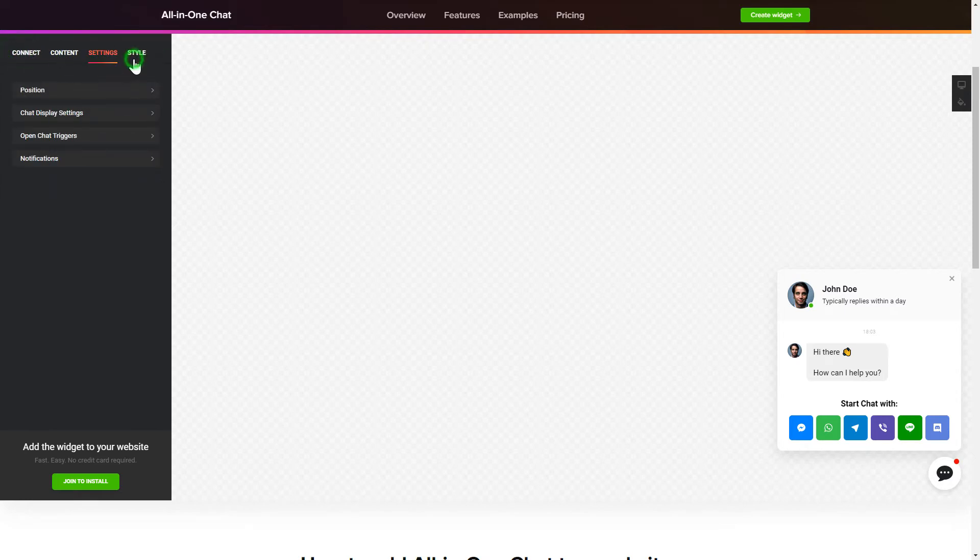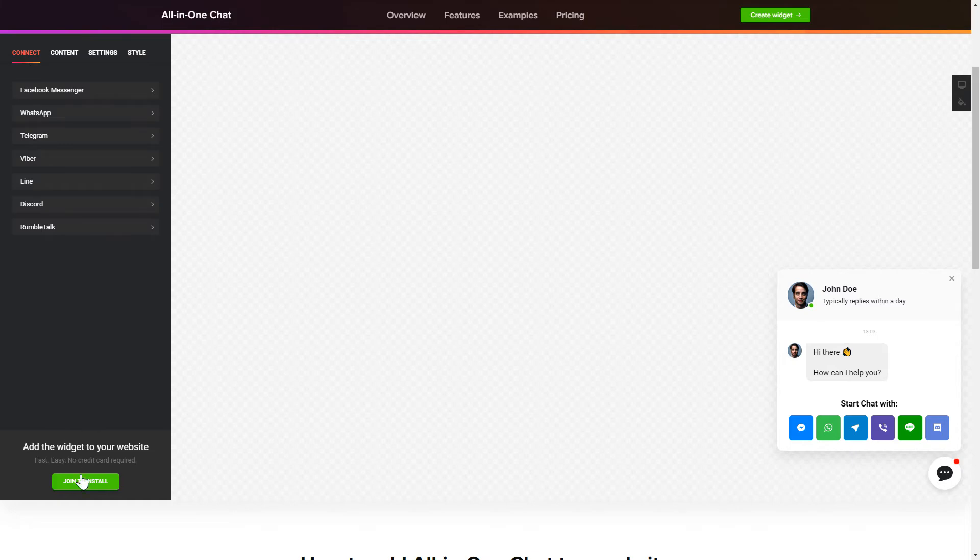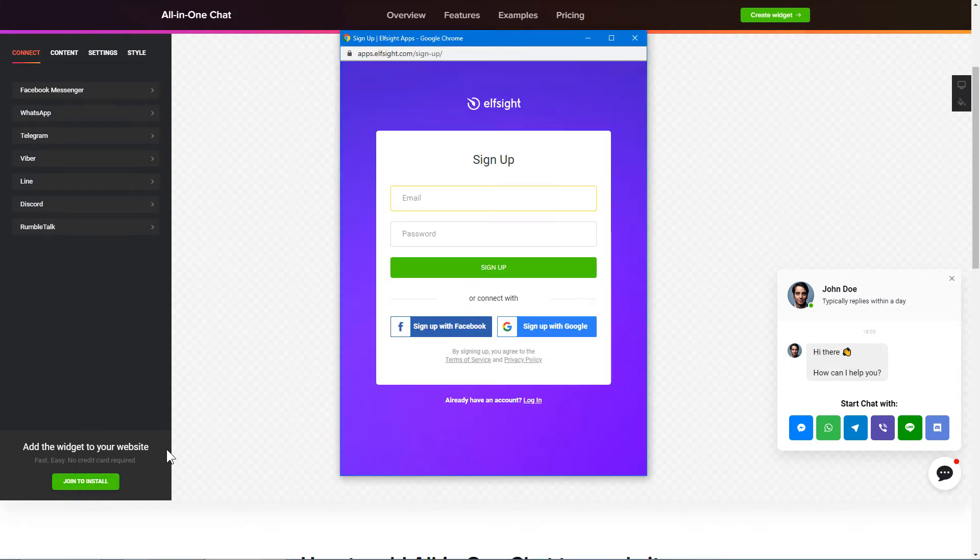You can also check other settings to adjust layout, size, colors and fonts. Click Join to install to add the widget to your website.